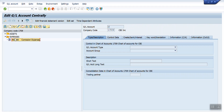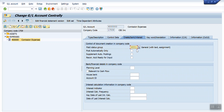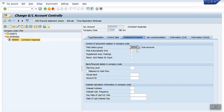I need to select the GL account, click on the Edit button, and then change the field status group. For each GL account it will take about 30 seconds to change the field status group. So if we need to update 1500 GL accounts, it will take a lot of time. To avoid this situation, SAP has provided a better solution.